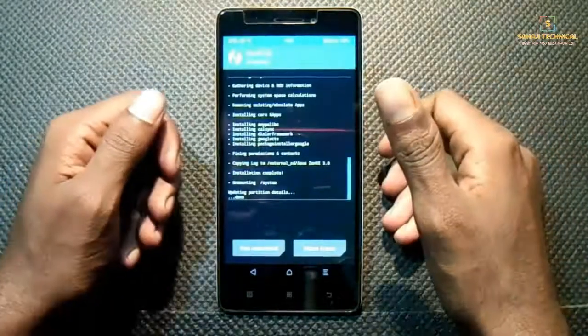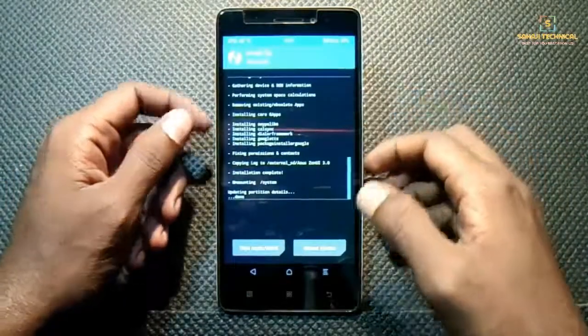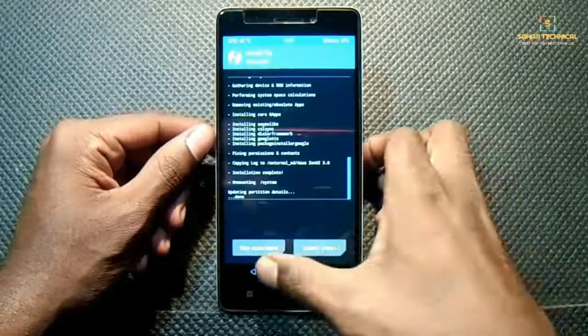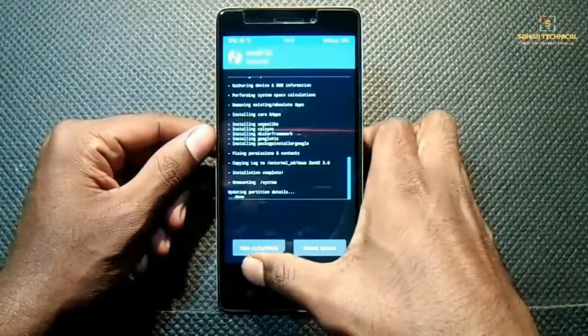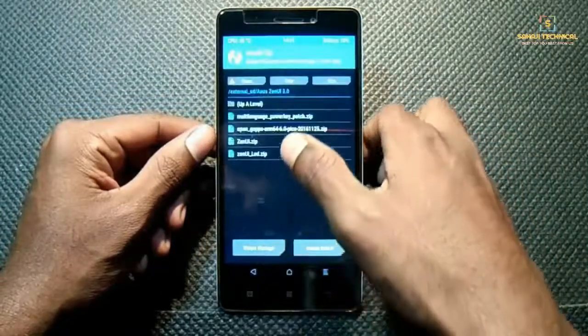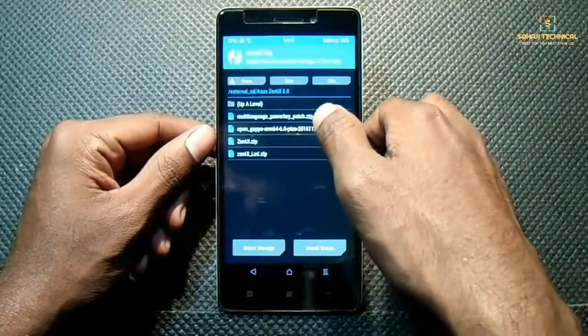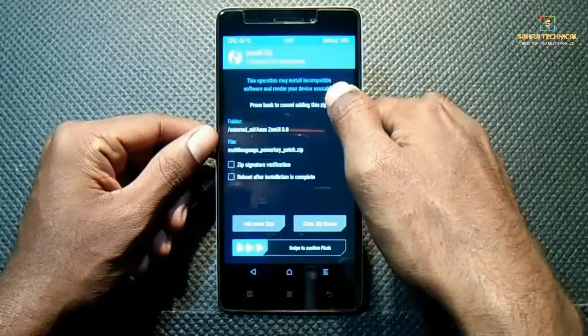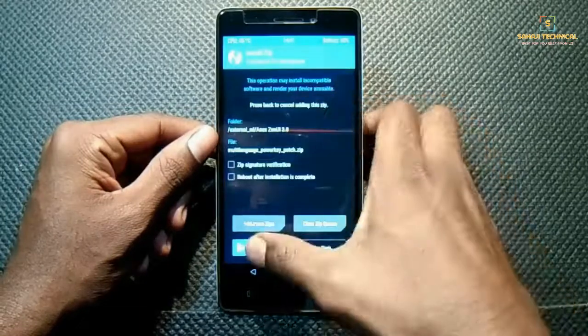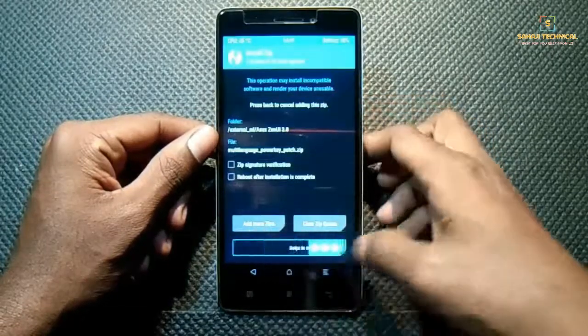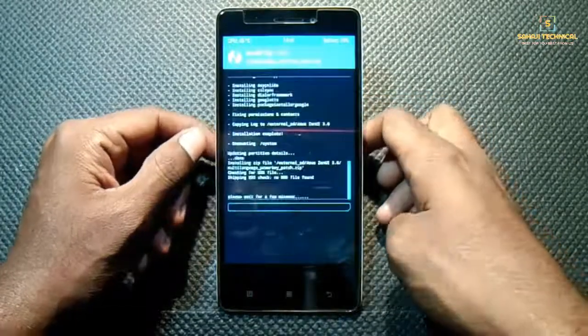Our GApps is also flashed. Now we have to flash the last file called the multi-language power key patch — just click on it and slide to flash.